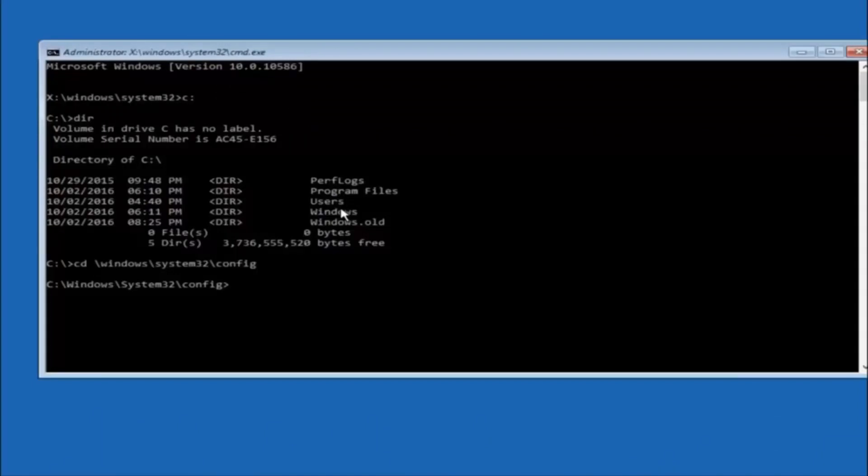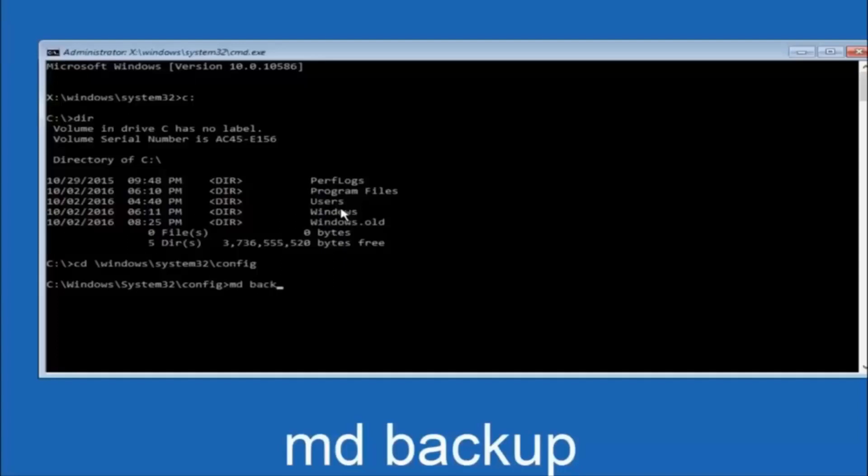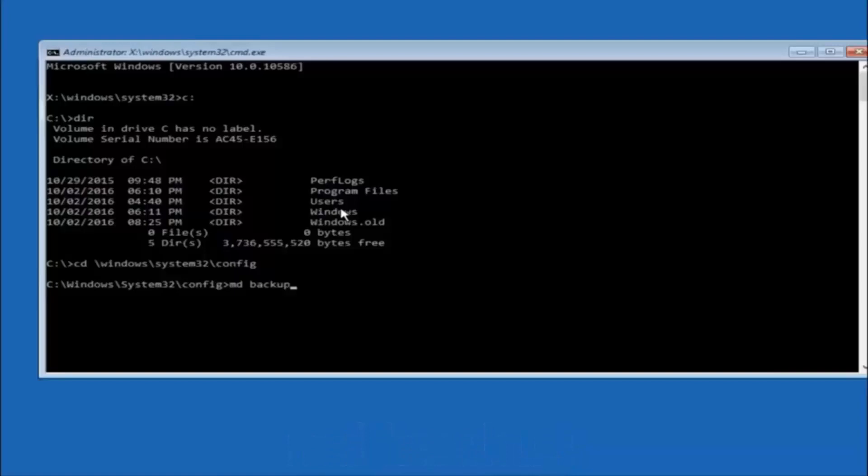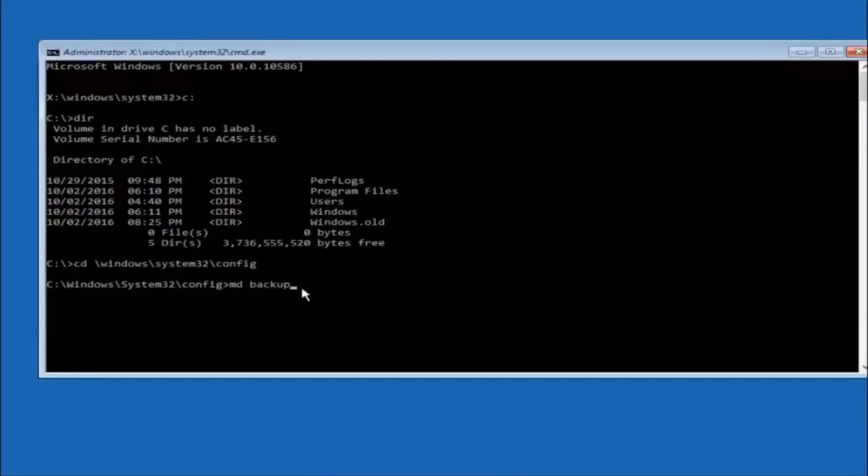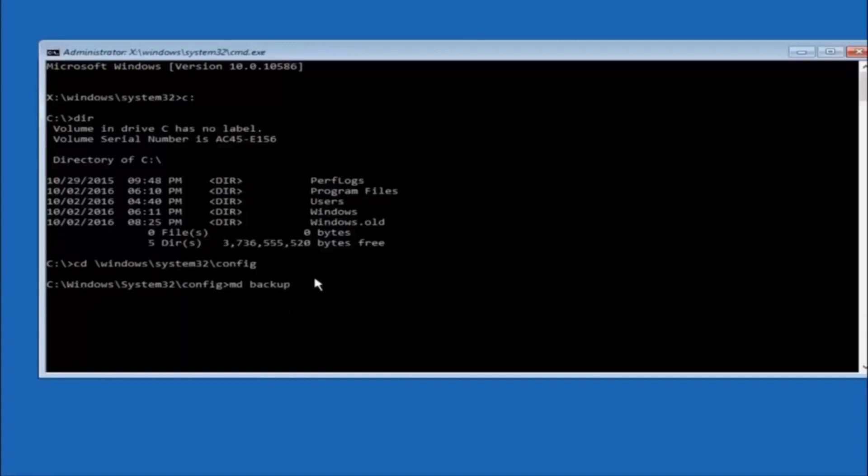So now you're going to type MD, space, backup. If you've seen other tutorials, it might also say to put down MD Backup. That's because the backup name is pretty common when you want to back something up. So you can name this whatever you want. It doesn't have to be backup. So if you've already made a backup folder in the past, you could do backup one, for example. So once you're done setting the name you want the backup to be called, hit enter on your keyboard again.